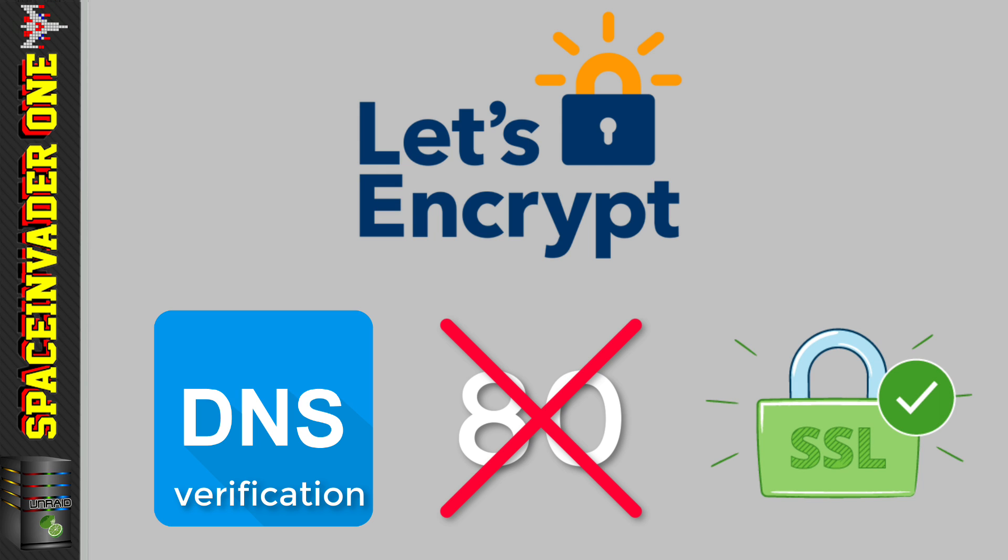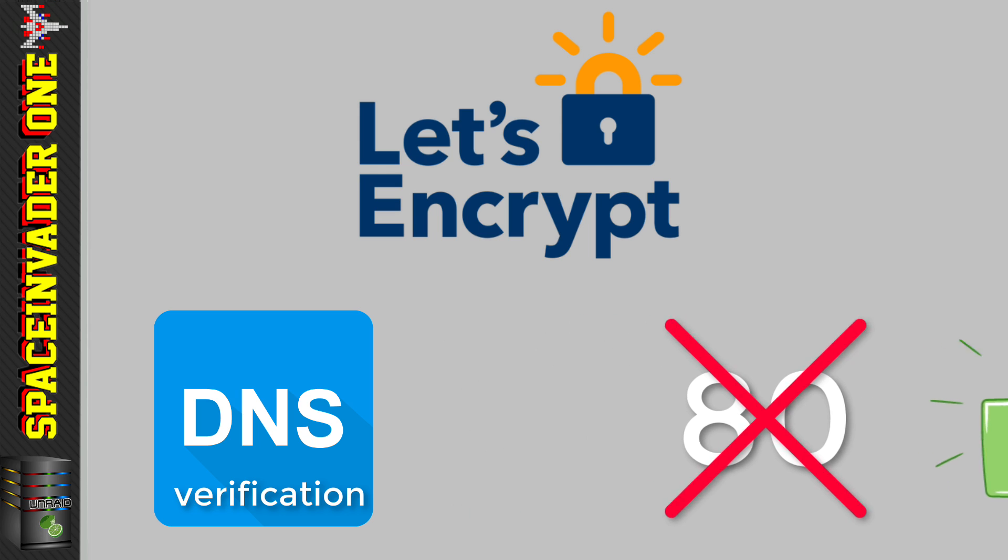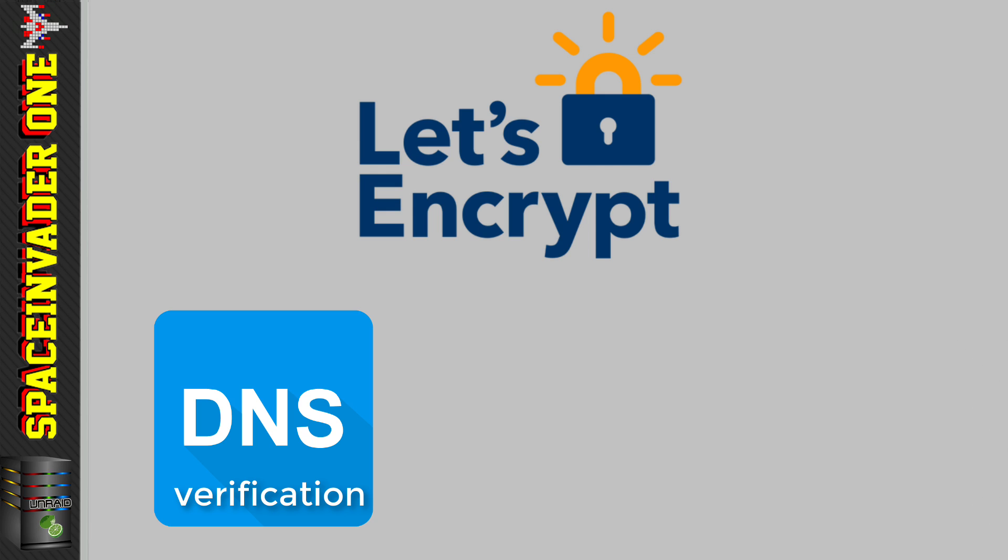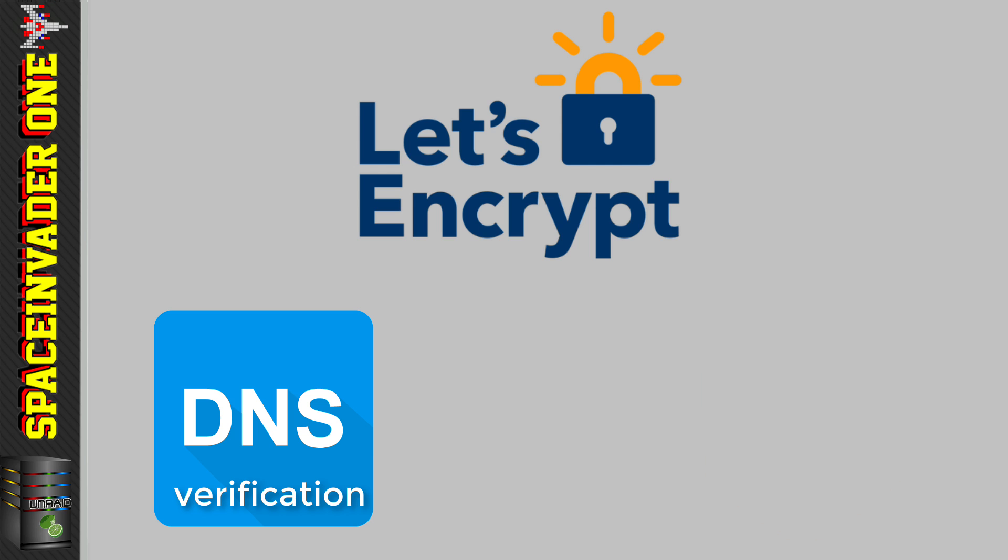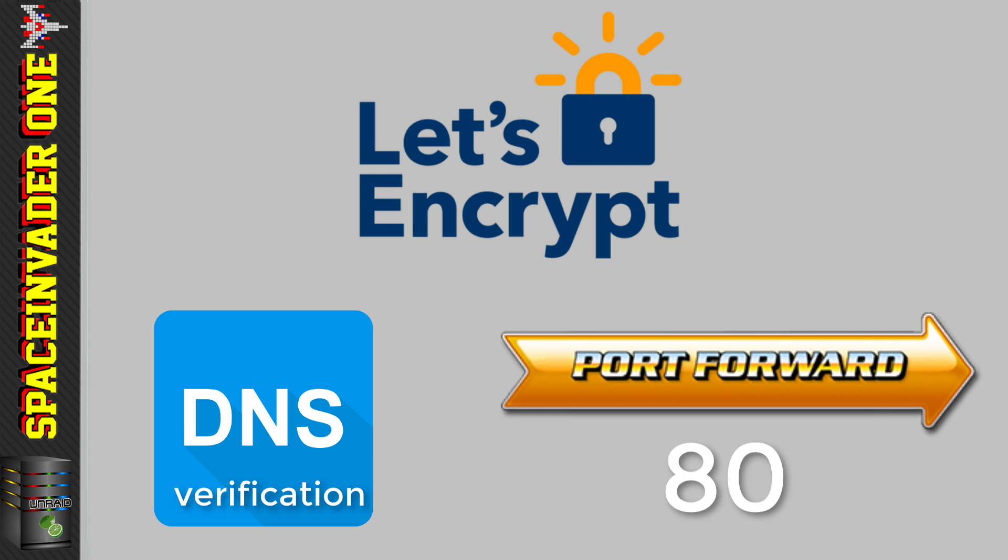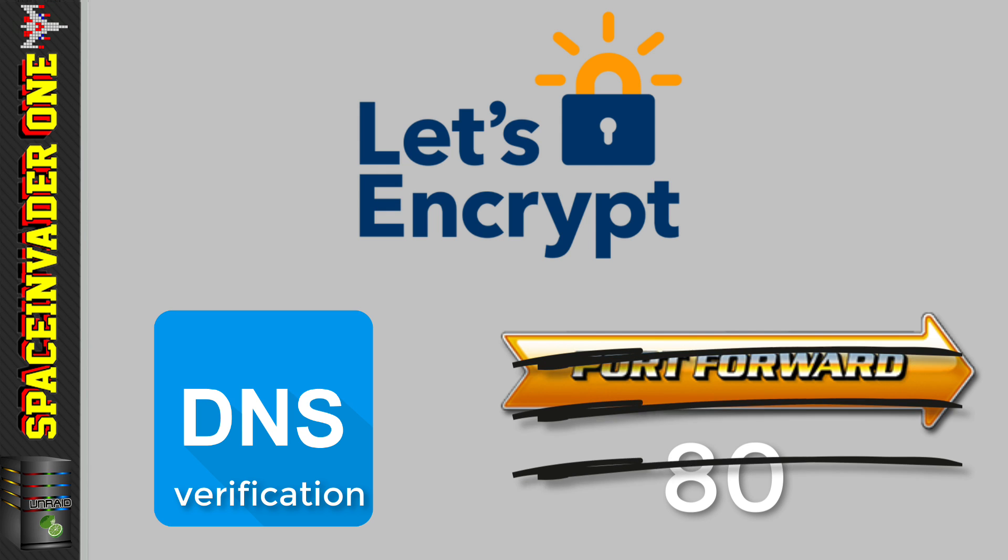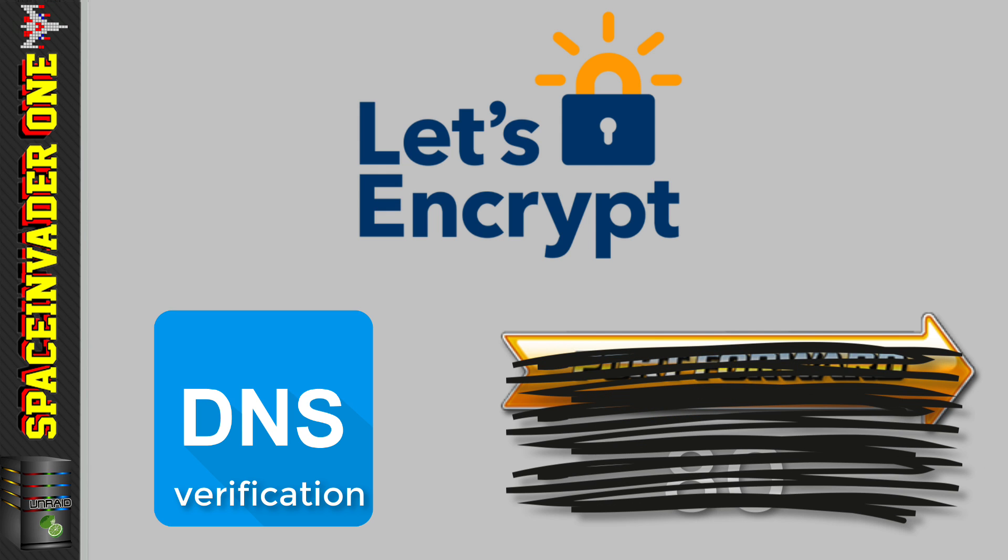But there's also two other advantages to using DNS verification over HTTP. And the main advantage is that you can use a wildcard SSL certificate. So what this means is for your domain name, you can create just one certificate that will work with all of the subdomains that you create. So no need anymore to create individual certificates for each subdomain. And the other advantage is because we're not using HTTP for verification, then we don't need to have port 80 open on the router. So that's one less port, so a little bit more secure.